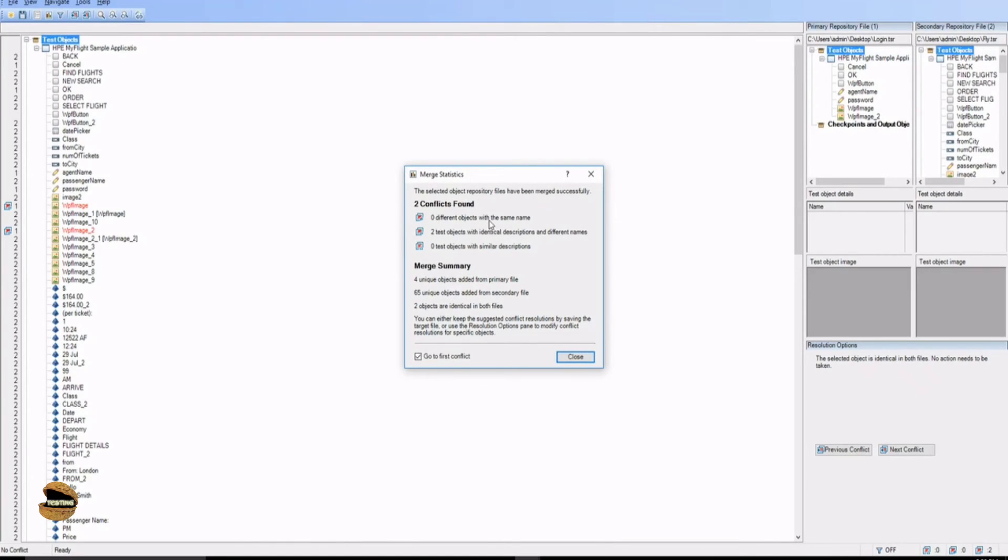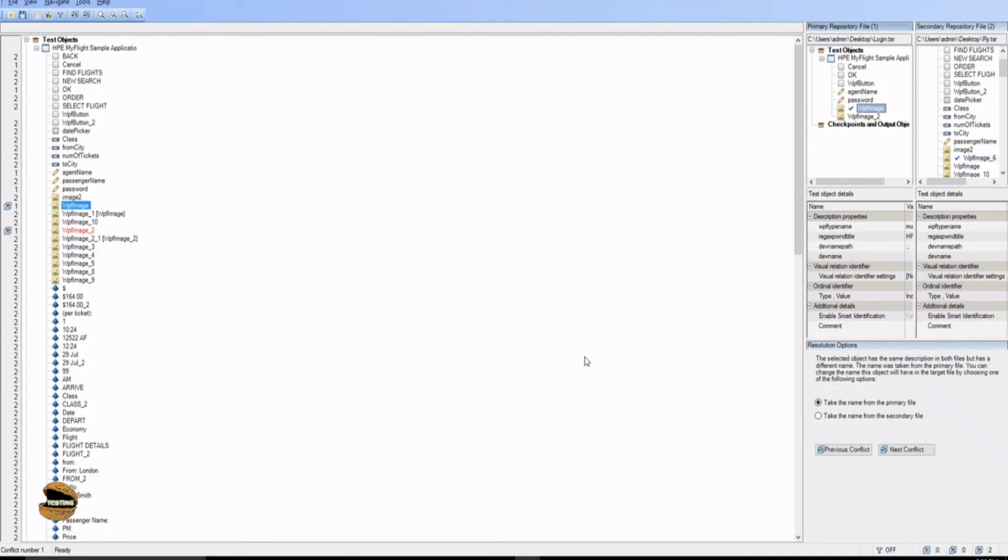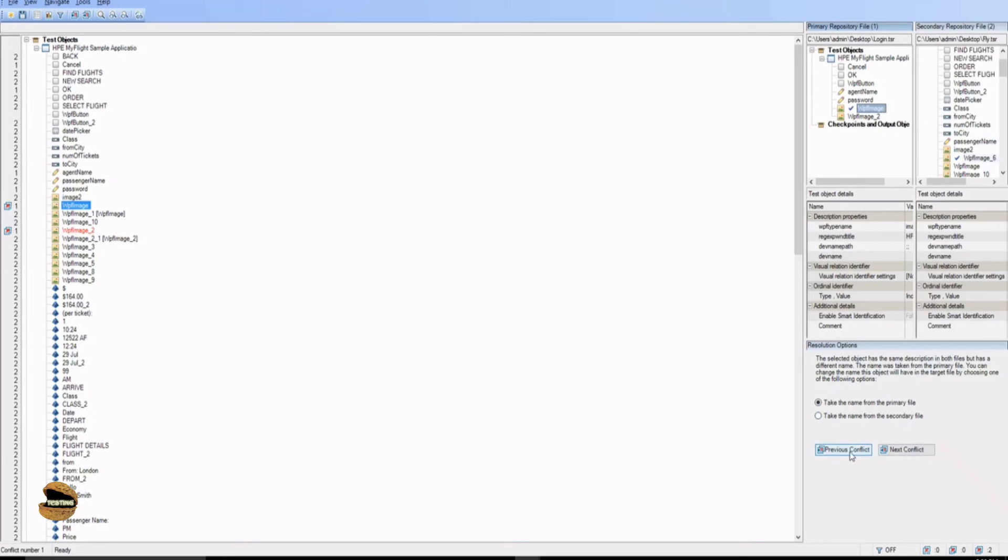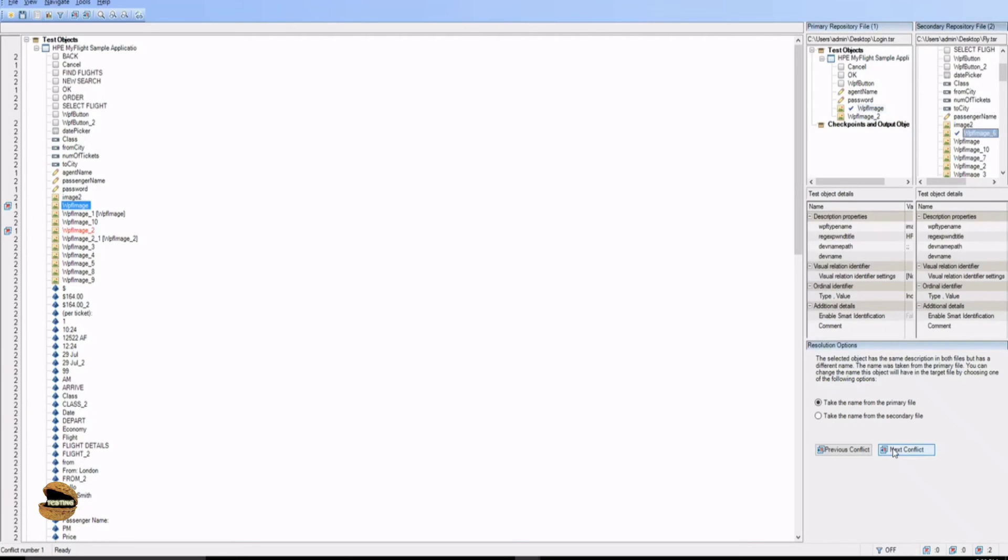So zero different objects with the same name, two test objects were identical and zero test object with similar description. So putting it all together they have combined everything. If you see they just want an acknowledgement and you are done. On the side again you can see everything. Take the name from the primary file or the secondary file so I said yes for these two conflicts which we have, take the name from the primary file. Click on next conflict, click on next conflict so I think you are pretty much done and they are all okay.